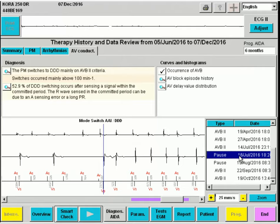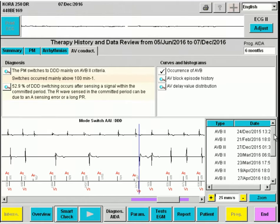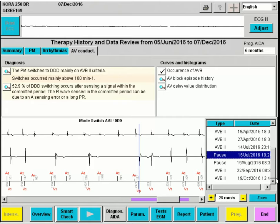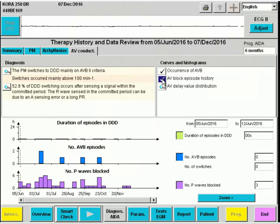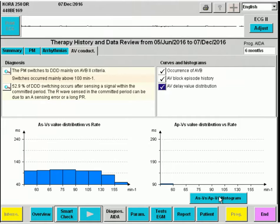Pauses — for example, here a pause where the pacemaker will perform a mode switch after a pause of 2 seconds. While in DDD mode, we don't see ventricular pacing, as the AV conduction is faster than the programmed AV delay at this rate. This patient does not have episodes of first- or third-degree AV block. We now go to AV block episode history, where we see the amount of blocked P waves. We can also get an idea of the AV delay as a function of the heart rate — at higher heart rates, the AV delay shortens.